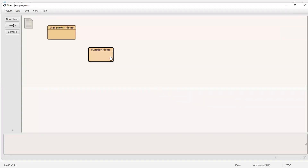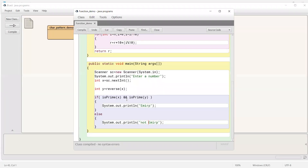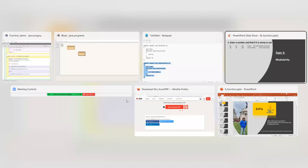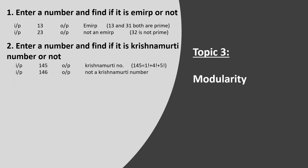Let me present another program in a different way. Suppose it's asking: enter a number and find if it is a Krishnamurti number or not. A Krishnamurti number is where the sum of the factorial of each digit equals the number itself. It's not 1 + 4 + 5, it's 1! + 4! + 5! = 145 again. So those numbers are called Krishnamurti numbers.